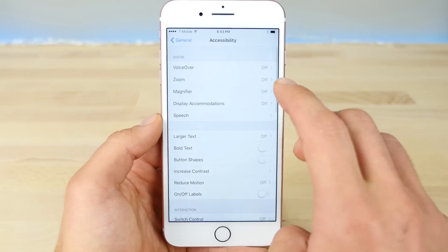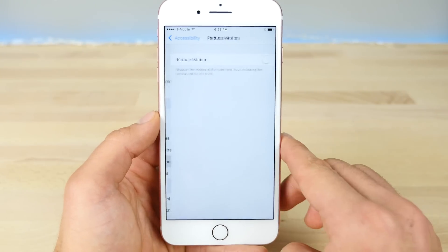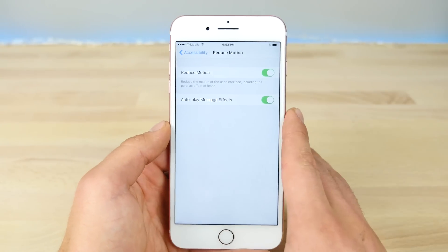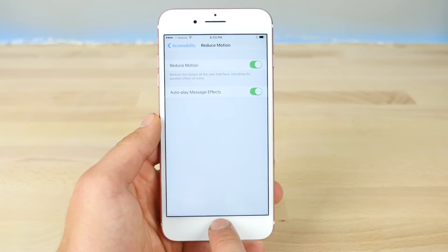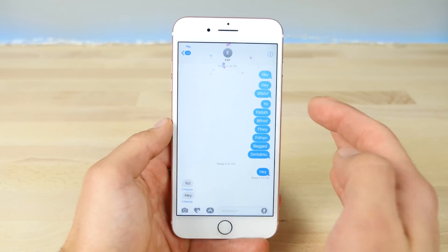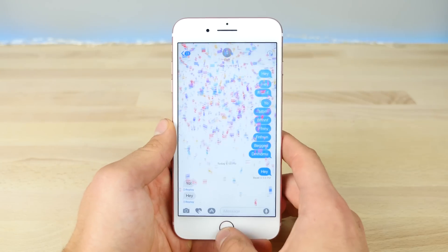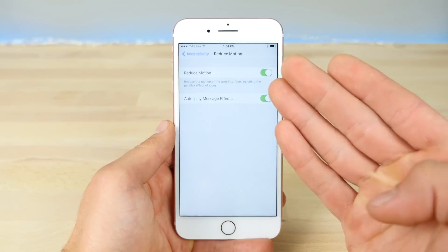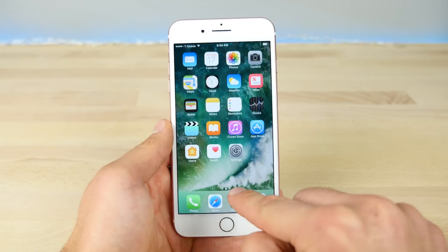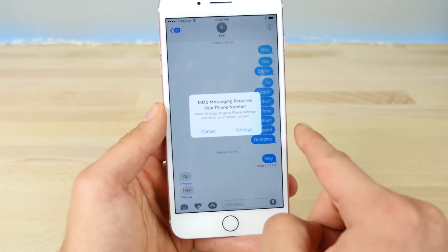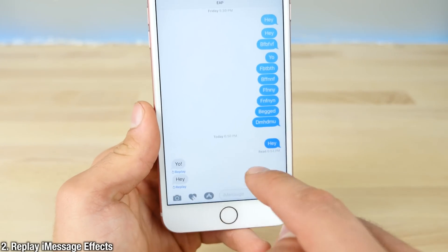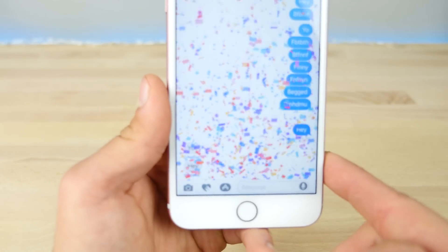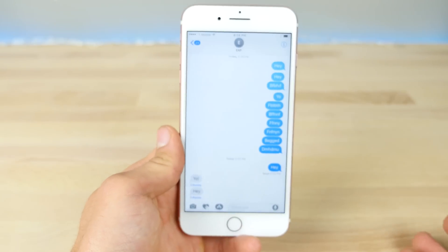If we go into Accessibility and then Reduce Motion, if you turn this on, you will now have an option to autoplay message effects. Previously, this was not available on older versions of iOS 10. So even without the regular system animations — it just fades in — you'll still get the option to autoplay the effects. Also in iOS 10.1, you can now replay effects, so if you miss them the first time and want to experience them again, you'll have a little option to replay them in iMessage.